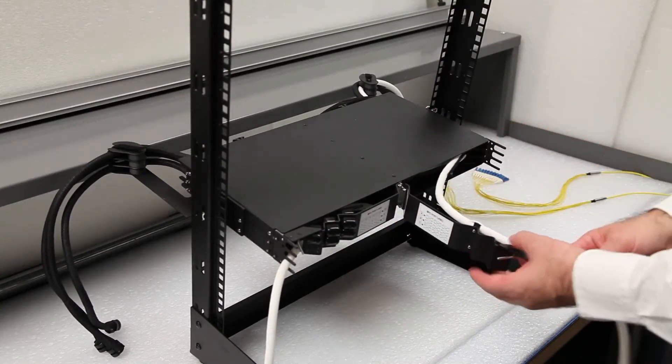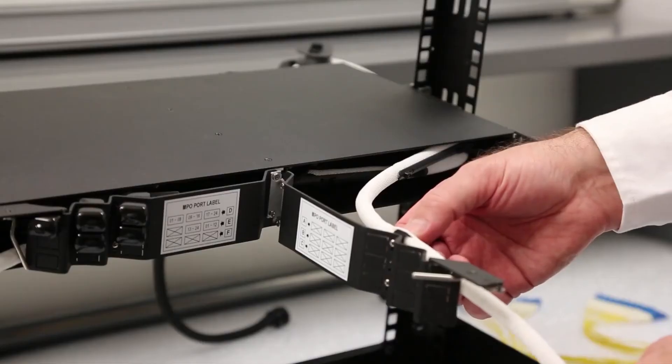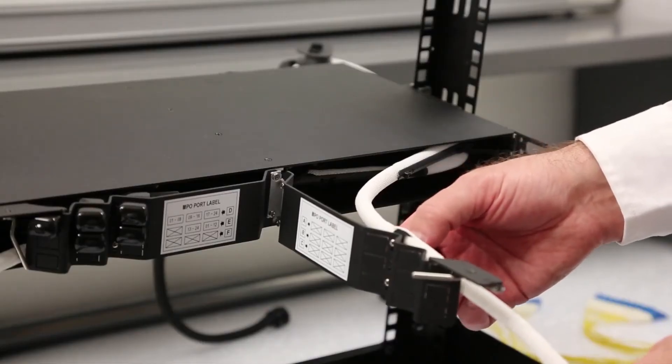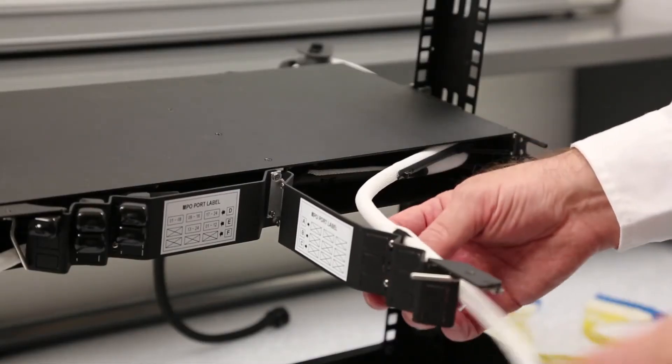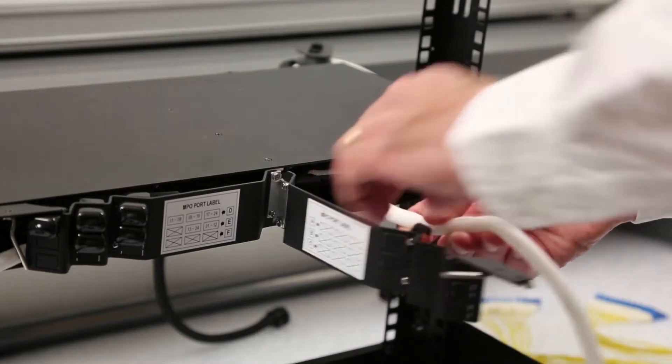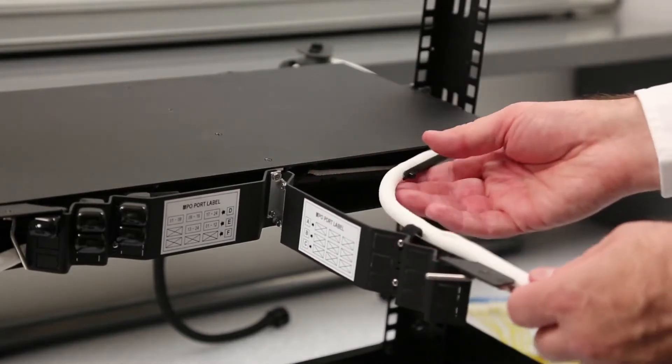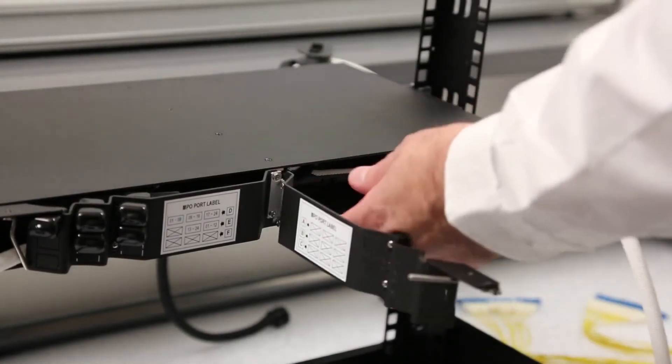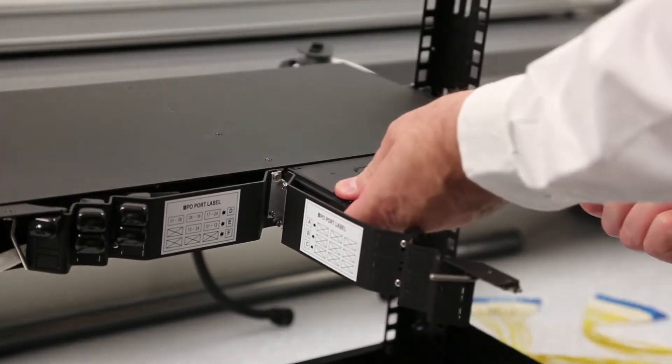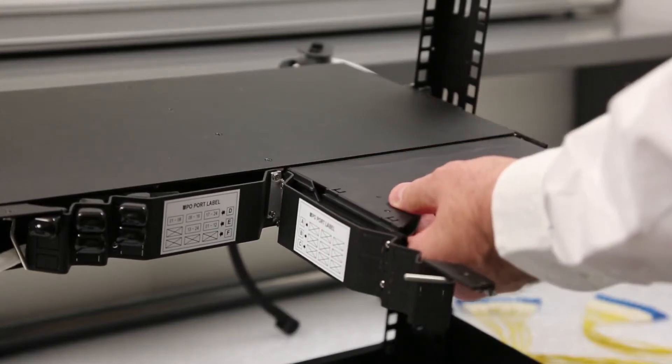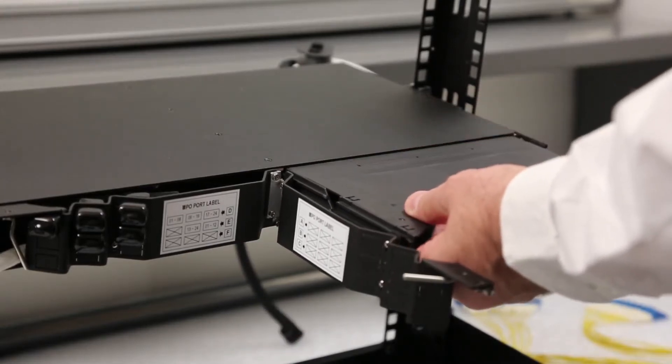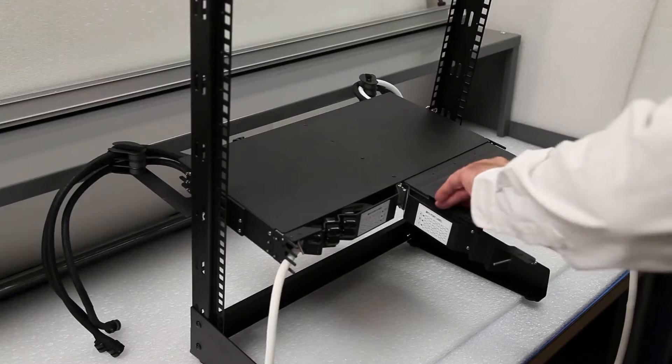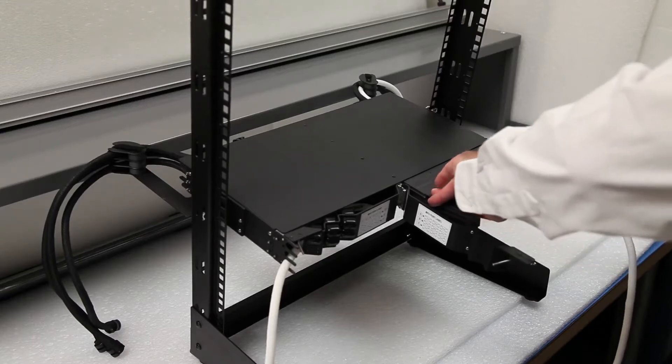Identify the first cassette in which the cables will be installed. Remove the cassette from the chassis and remove the lid to expose the rear plane of the connector bulkhead within the cassette.